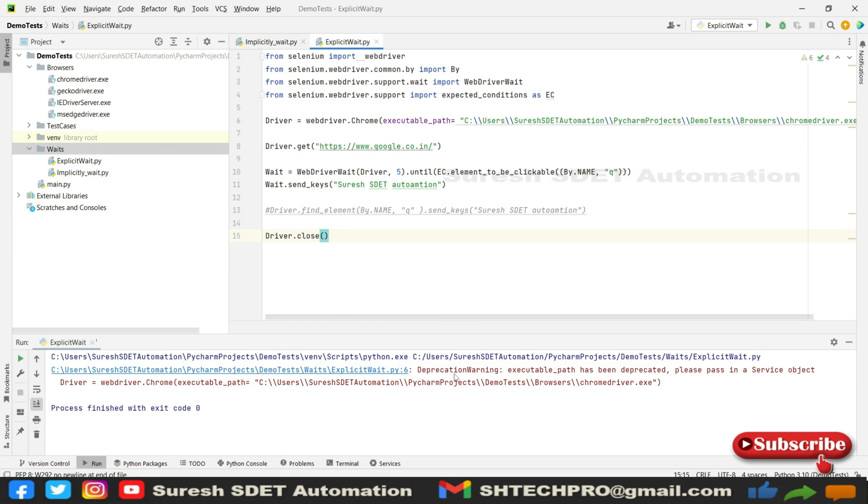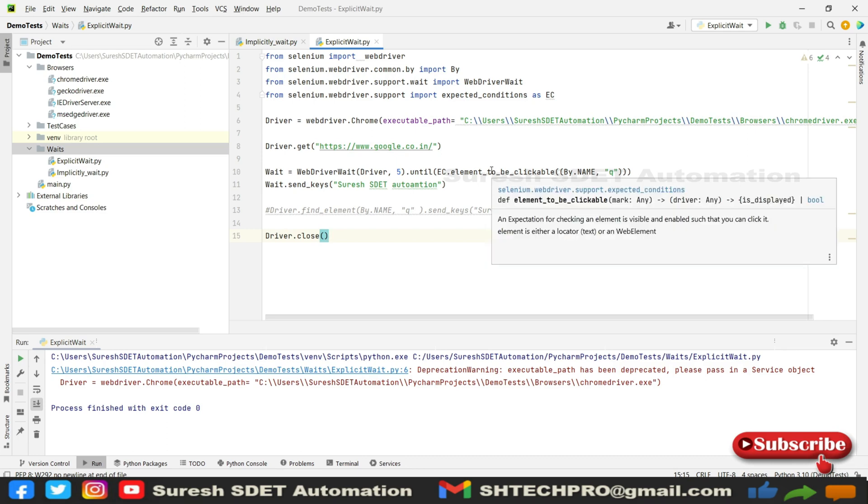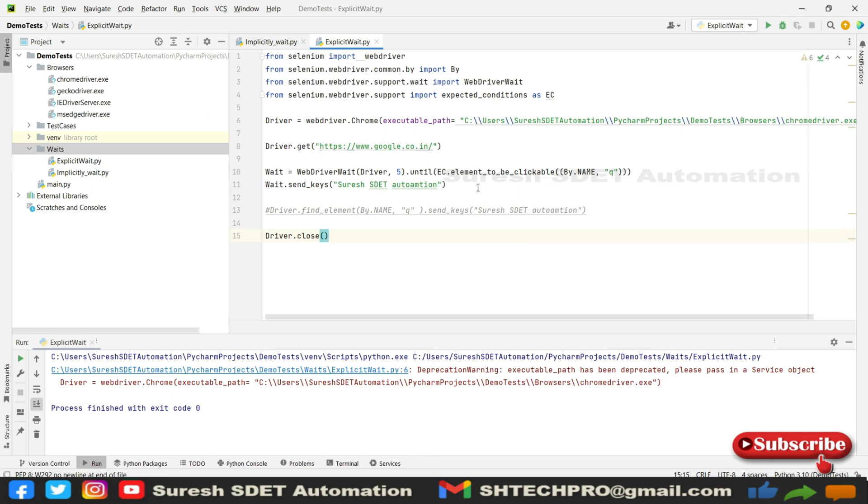This is how we use the explicit wait method. You can use any method available under expected conditions based on the web element usage—it may be a button, text, or form field. Based on that you can write different conditions and use explicit wait for all web elements that take more time to load than expected.